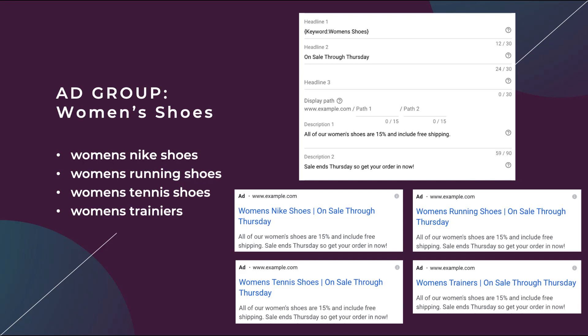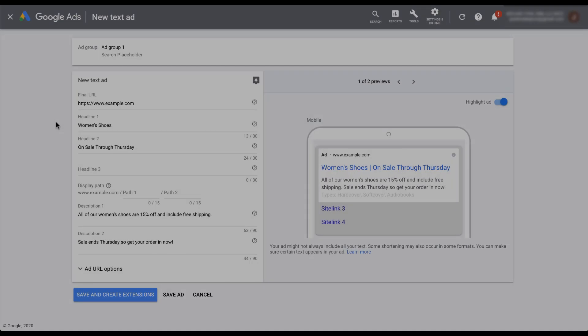So now we've talked a little bit about how dynamic keyword insertion works. Let's hop back into the Google ads interface and I'll show you how to set it up and a couple of ways that you can format it in different portions of your ad to make sure that it's consistent with the feel of the rest of your ad copy. Back in the Google ads interface, I'm in the builder that I used to create the screenshots for the example on the previous slides and I'm going to keep using this ad just to keep things consistent throughout the entire video.